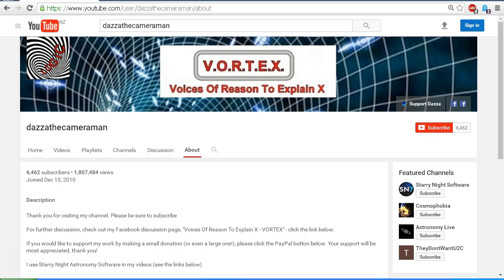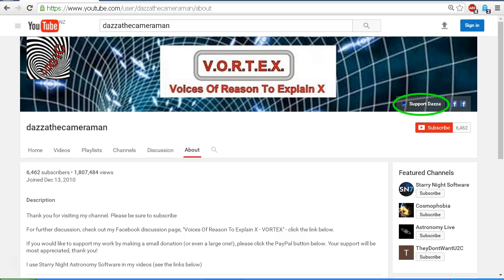Thank you for visiting my channel. Please be sure to subscribe. For further discussion, please check out my Facebook discussion page, Voices of Reason to Explain X, or VORTEX. You'll find a link in the description area. If you'd like to support my work, you'll find a PayPal link on the about tab of my channel. Your support will be most appreciated. Thank you for watching.